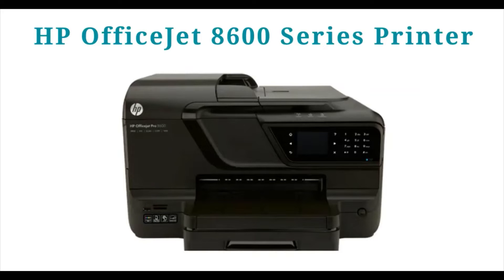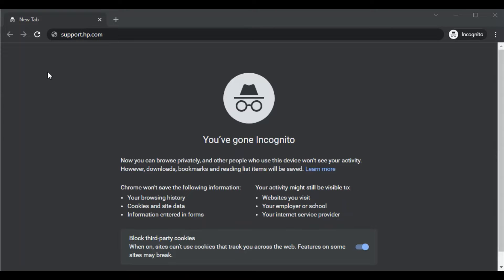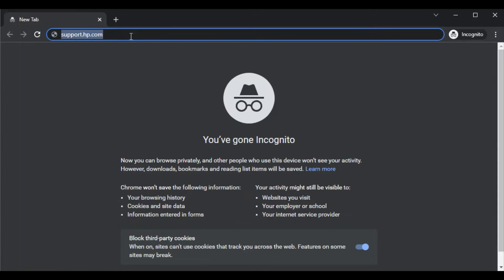How to fix scan issues in HP OfficeJet 8600 series printer. Open your browser in your PC and search for this website which is support.hp.com and press the enter key.